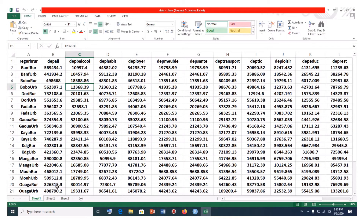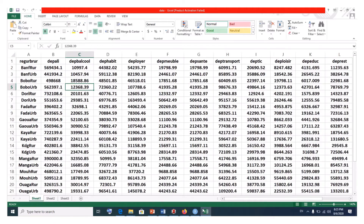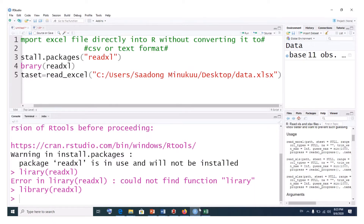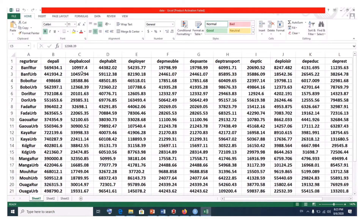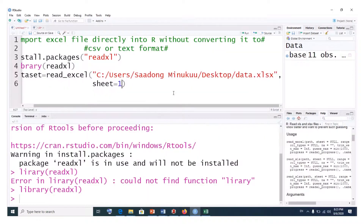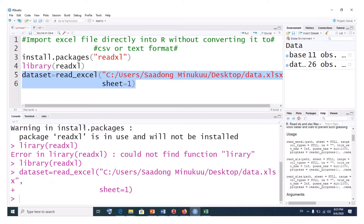Supposing we have multiple sheets, as in our case with two or three sheets, we need to specify which one. So we add the argument sheet=1 to indicate we want to import the first sheet. This is the first sheet and its dataset. We select the command and run it — the importation is done.